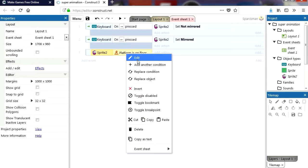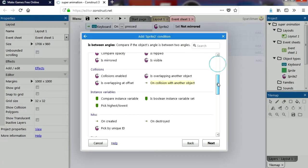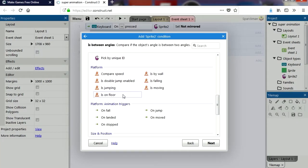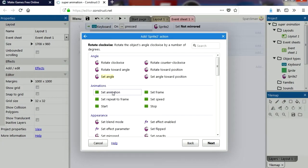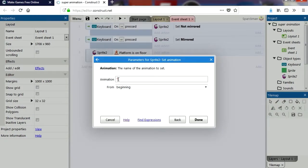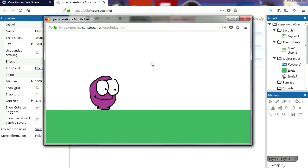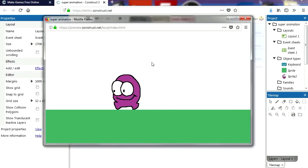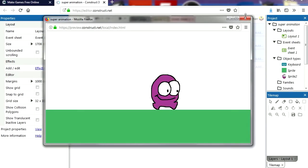So if the sprite is on the floor and our sprite is moving, then we can change the animation to Walking. Try it out — that works fine, except he doesn't stop playing the walking animation.